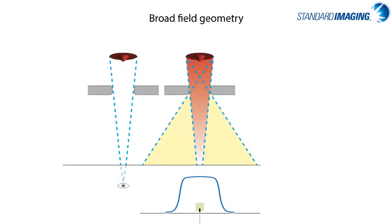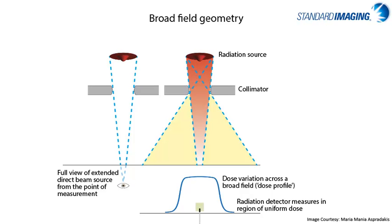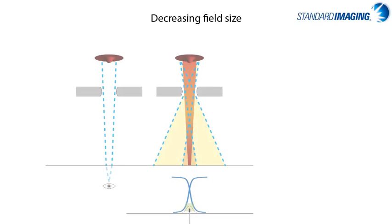The next characteristic of small fields to consider is focal spot occlusion. On these images, it is clear that for a broad field, the entire source is seen by the detector, and we have a large uniform area to work with within our field, so our detectors have no problem measuring dose.